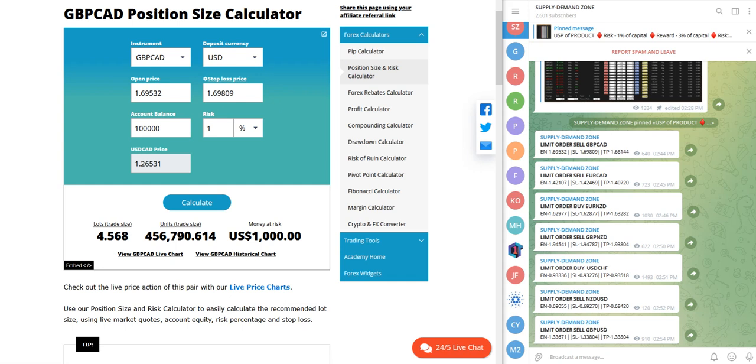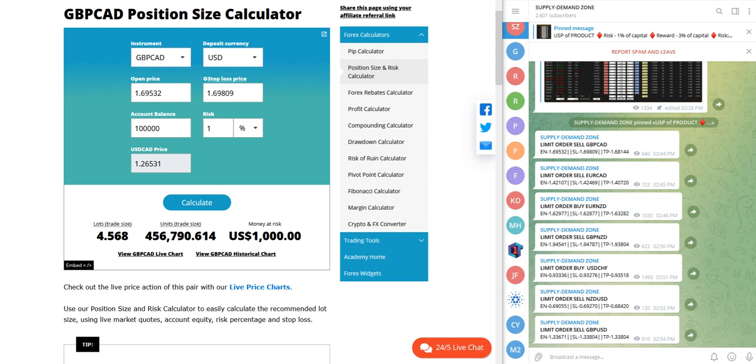The first signal that you can verify here is GBP CAD. So we have selected a GBP CAD pair, deposit currency is USD, open price as per the entry we have mentioned 1.69532, stop loss price is 1.69809.